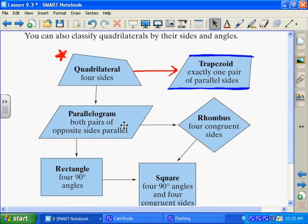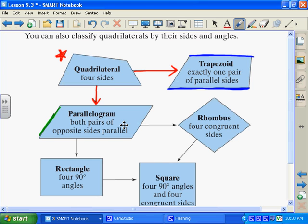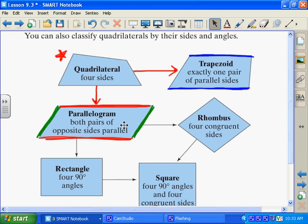A parallelogram has both pairs of opposite sides parallel — the green sides are parallel and the red sides are parallel. A rectangle, square, and rhombus all three are parallelograms, so they all fall under parallelogram, and all of them are quadrilaterals — they have numerous names. A square can also be listed as a parallelogram and as a quadrilateral; it has three different names.